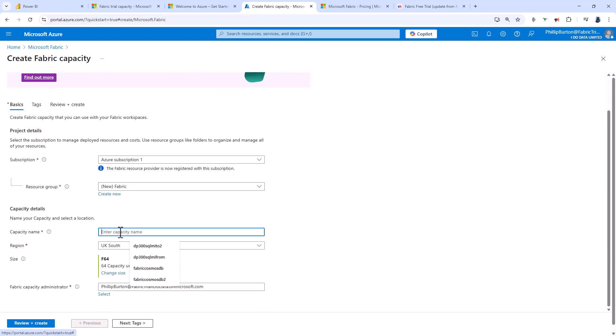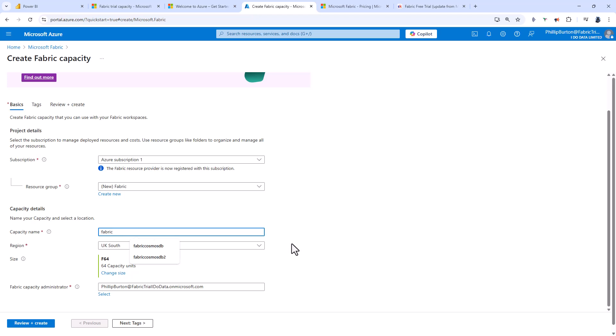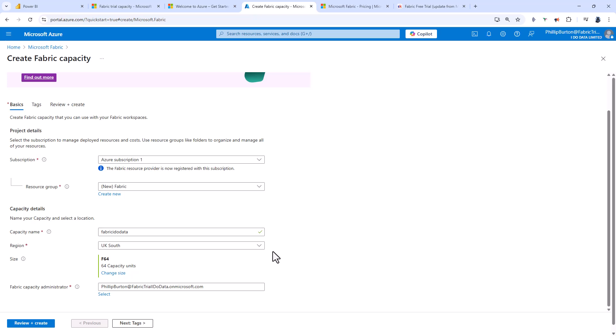I need a name for this capacity. I'll call it Fabric, see if that's available, which it isn't. Let's just add some letters or numbers at the end.